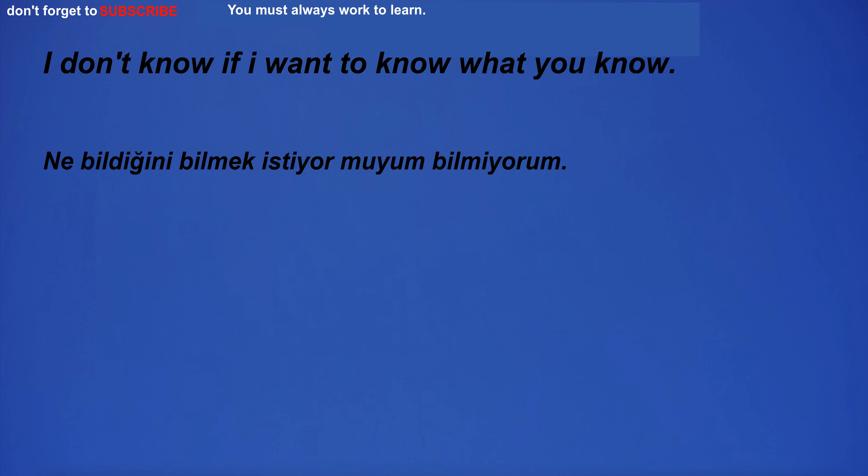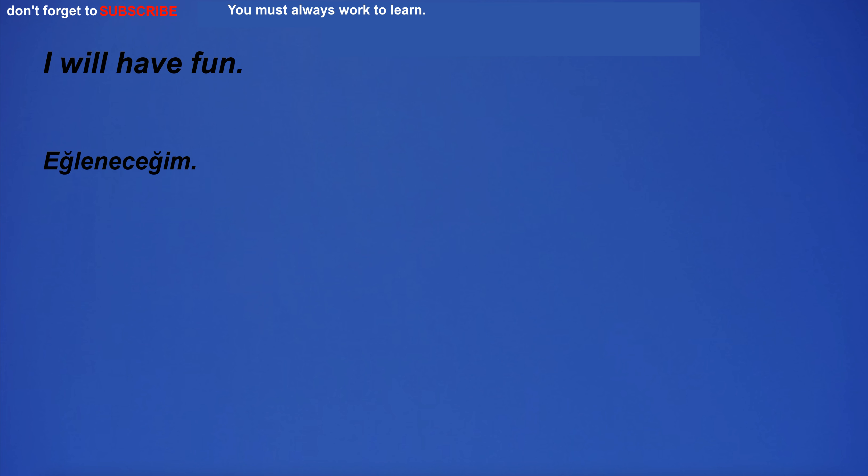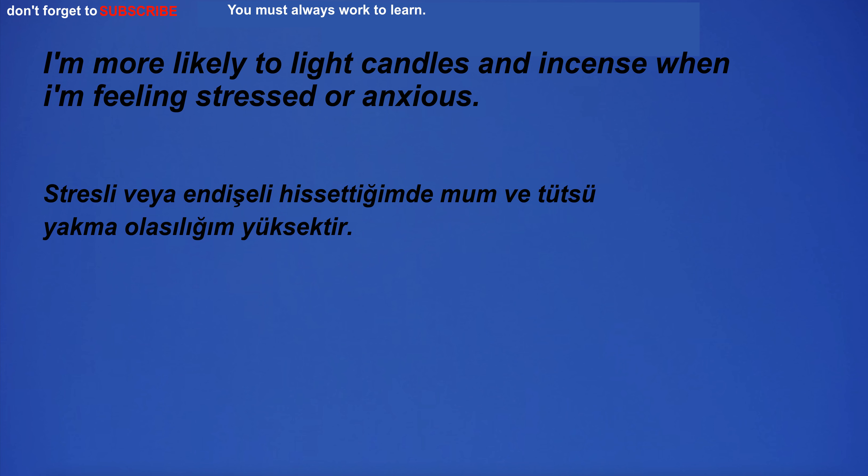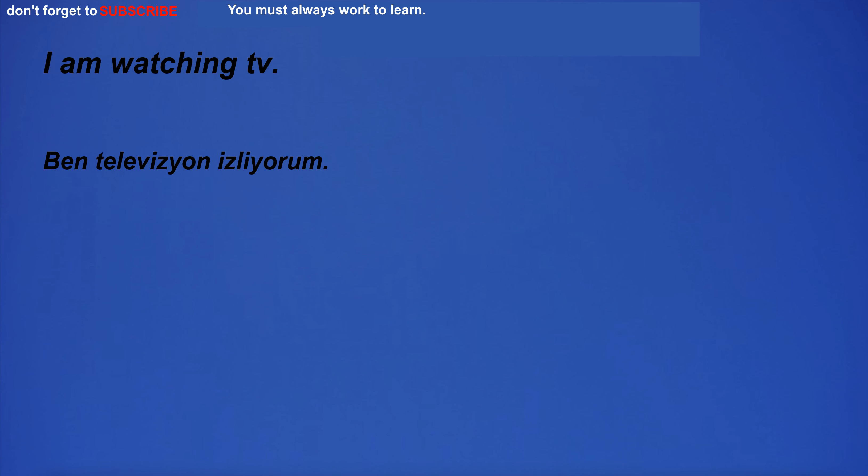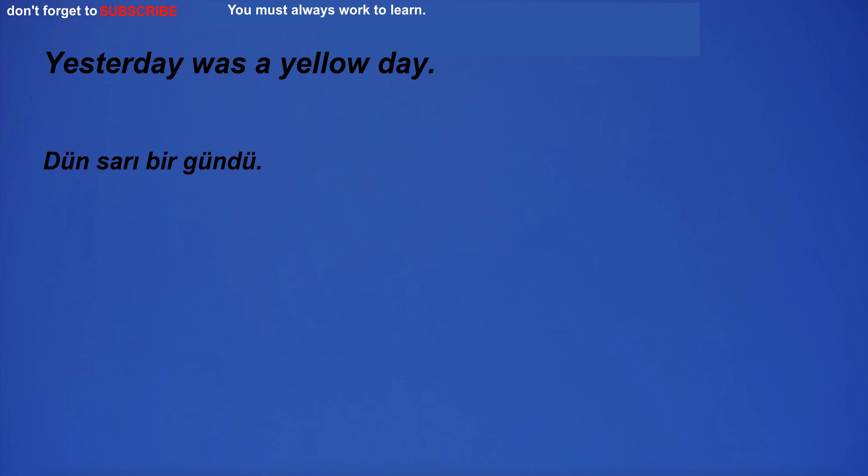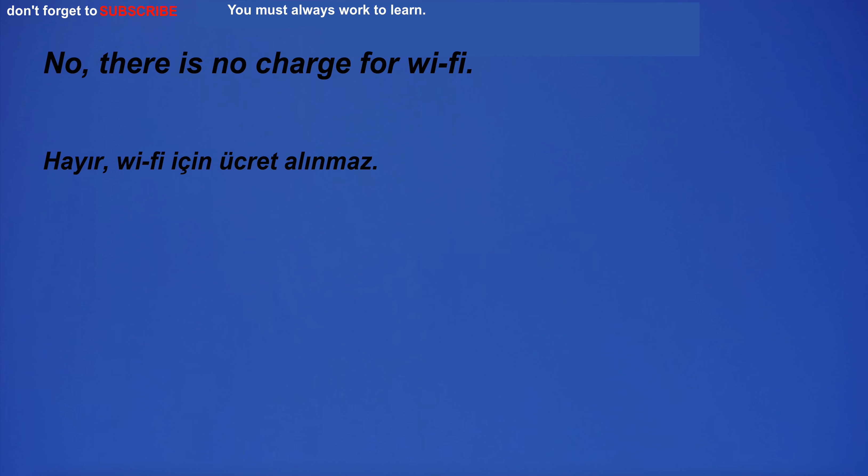I don't know if I want to know what you know. I will have fun. What is your address? I'm more likely to light candles and incense when I'm feeling stressed or anxious. I am watching TV.